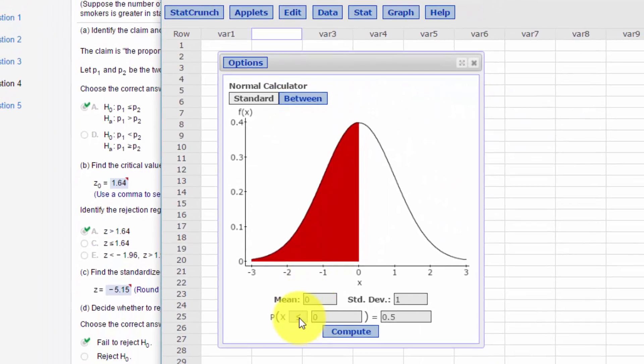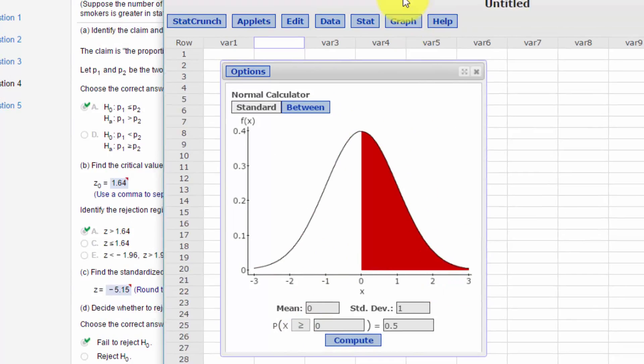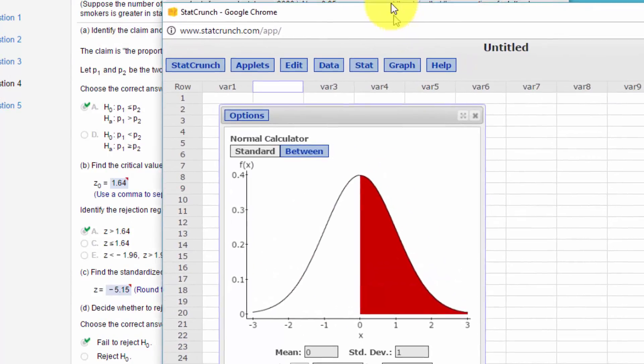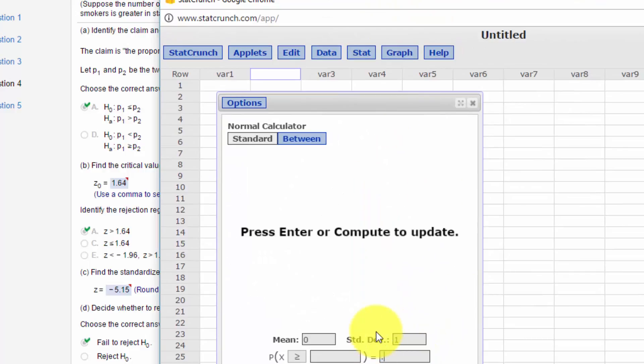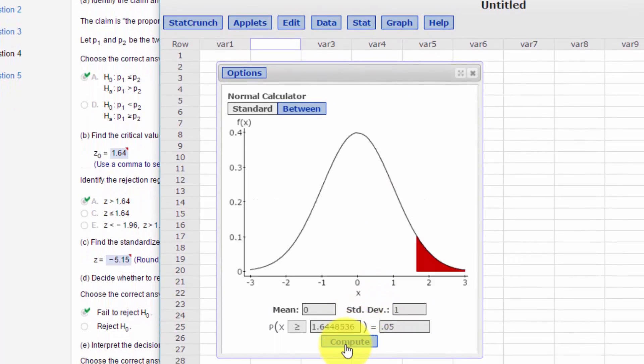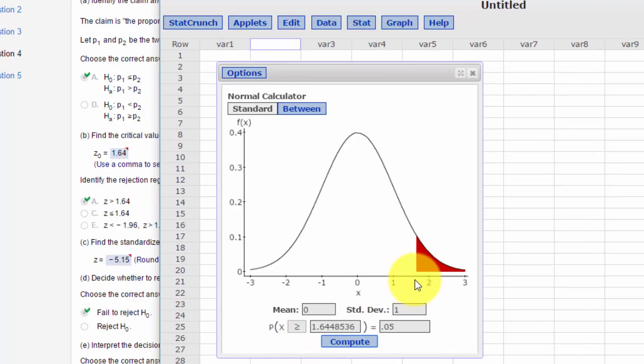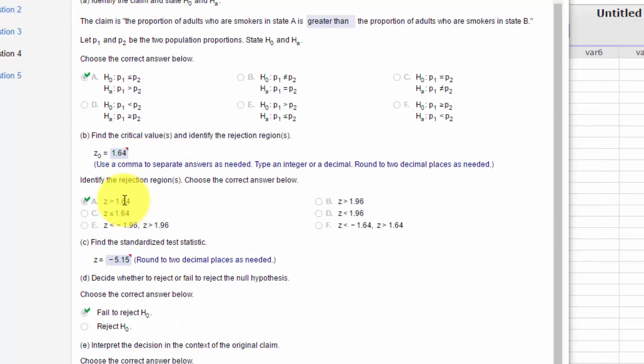Bring up our calculator. We want a right tail test. I'm going to select that first to get my red area on the right side. And our alpha again is 0.05. That's all in that tail. So it says the critical value is positive 1.6448. That rounds to 1.645 or 1.64 if you want to just two decimal places.